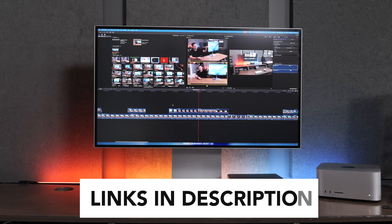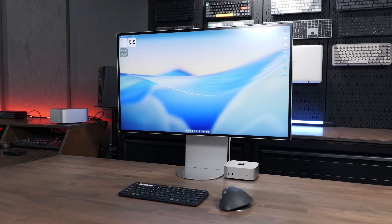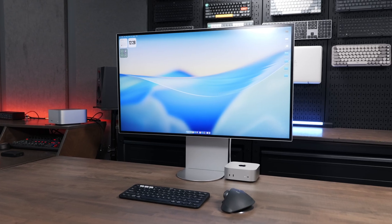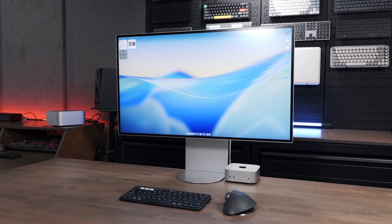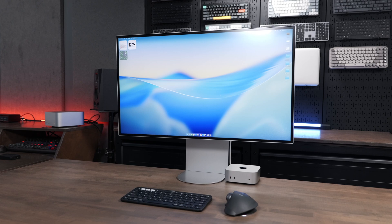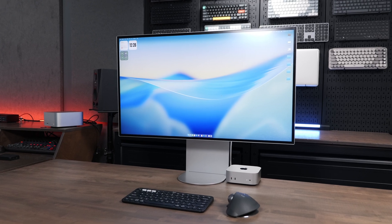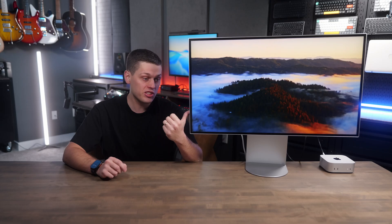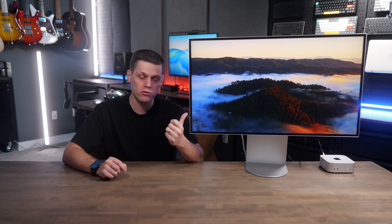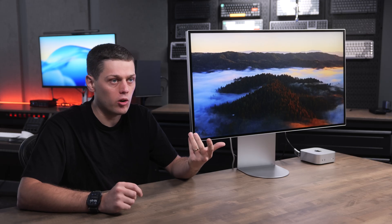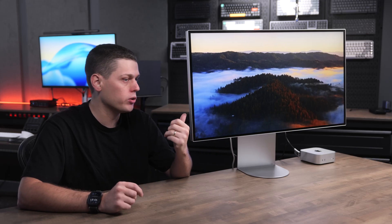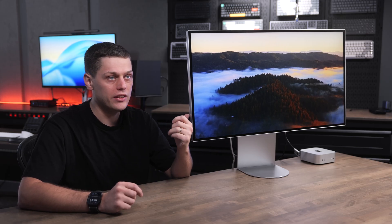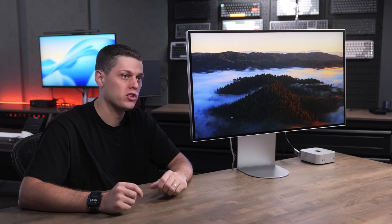The LG UltraFine is a 6K display with a resolution of 6,144 by 3,456 pixels, 60 hertz refresh rate, which some people are going to be upset about. To me, 60 hertz is just fine when you're talking this pixel-dense of a display. This is super sharp, super pixel-dense.